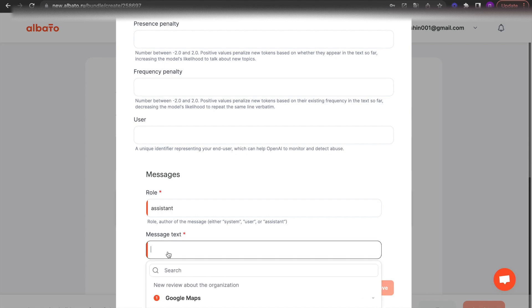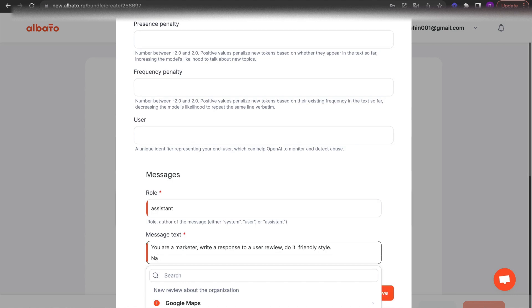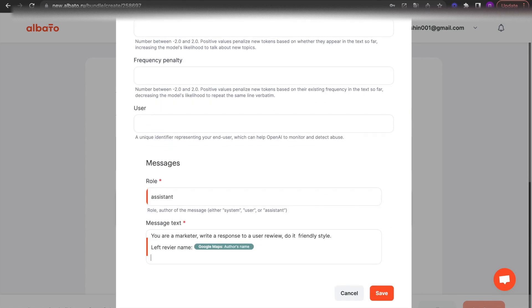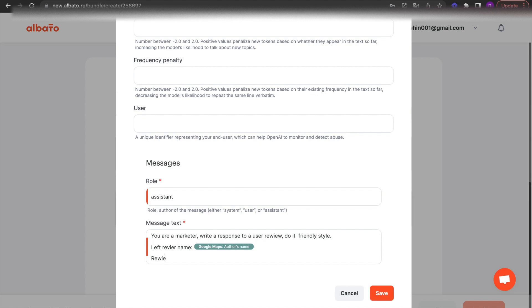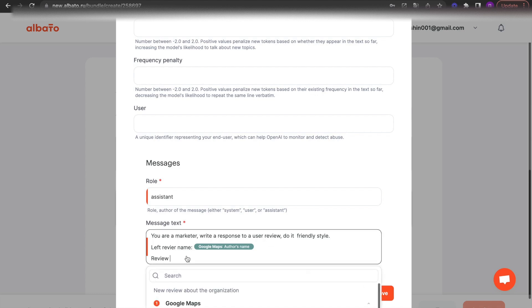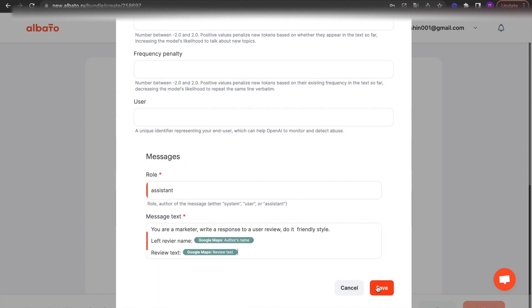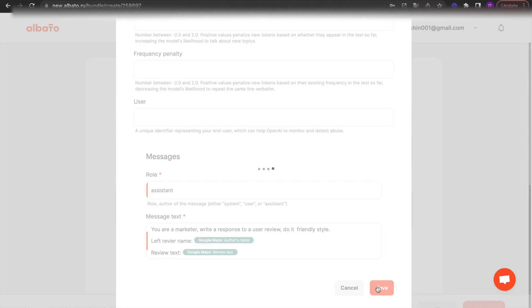Enter your request prompt to OpenAI using information from Google Maps. Follow our example. Save the action.